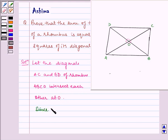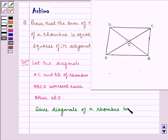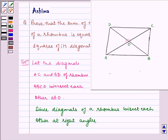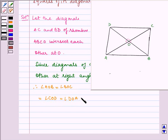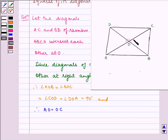Since the diagonals of a rhombus bisect each other at right angles, therefore angle AOB is equal to angle BOC, is equal to angle COD, is equal to angle DOA, is equal to 90 degrees. And therefore AO is equal to OC, and BO is equal to OD, since it is also bisecting the diagonals.